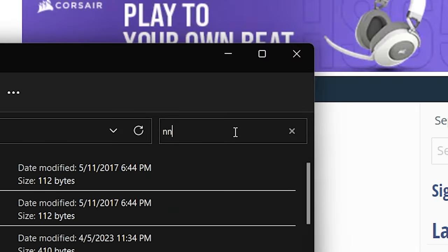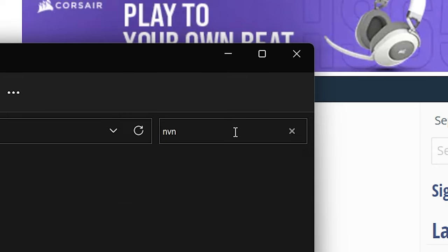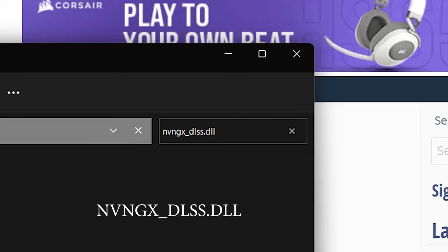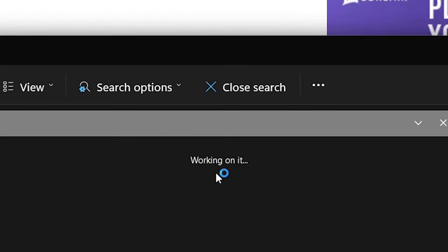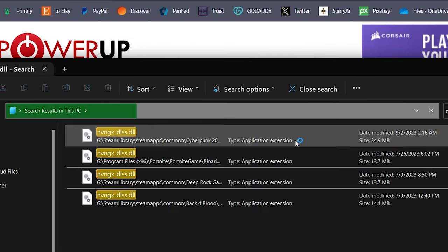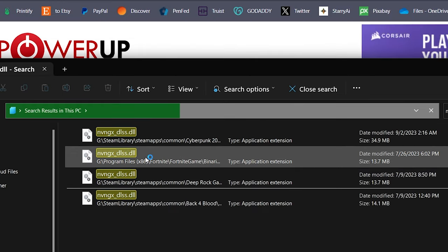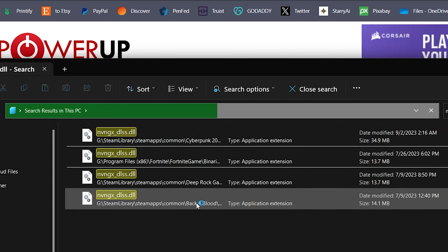Then search the computer for nvngx_dlss.dll. Once it finds the file, you can right-click on the file you want to update and hit open file location.